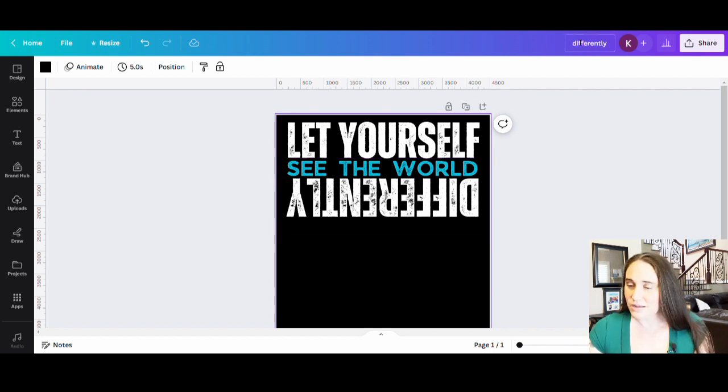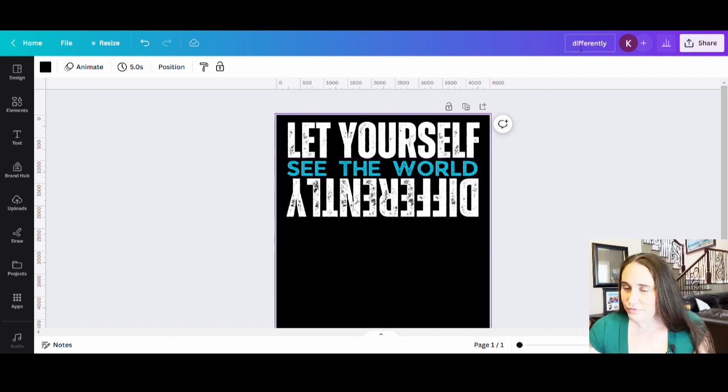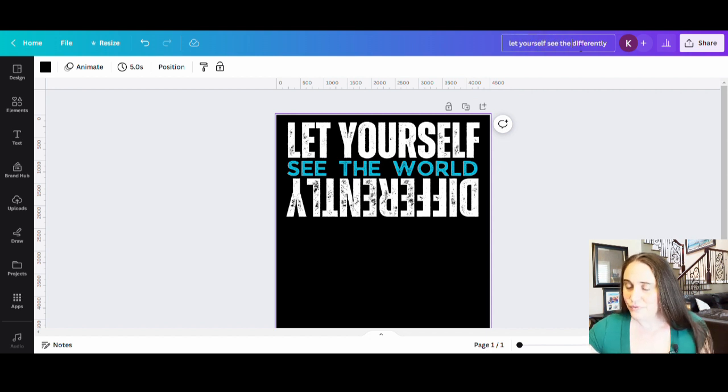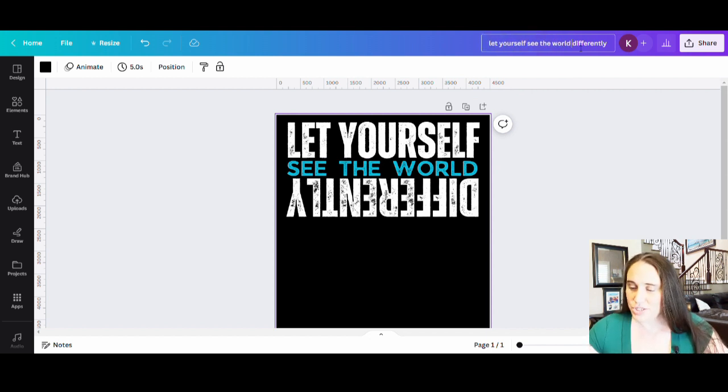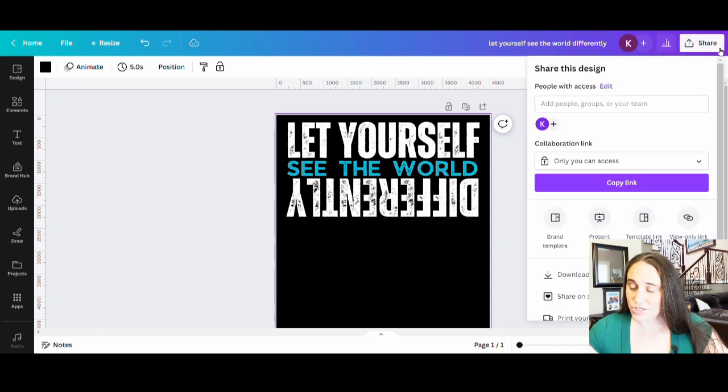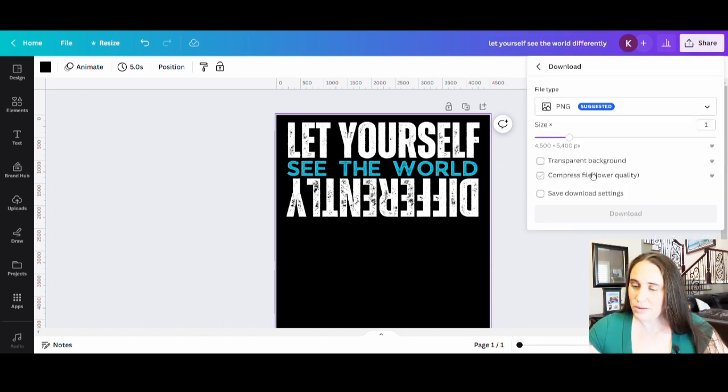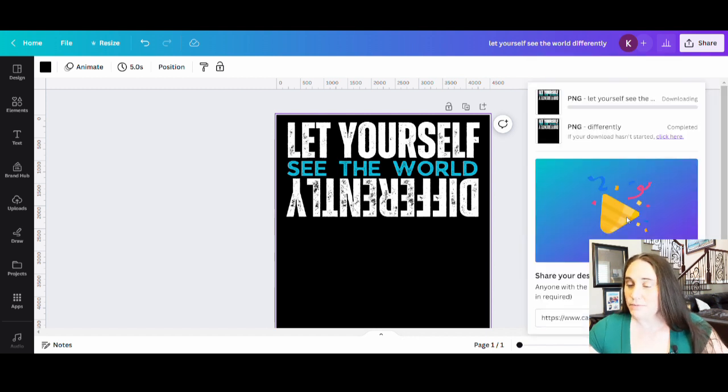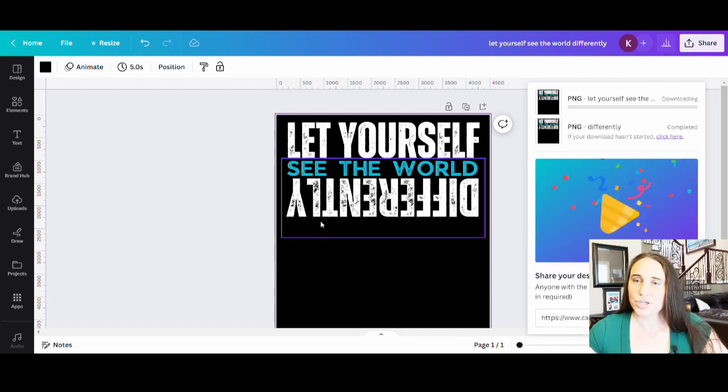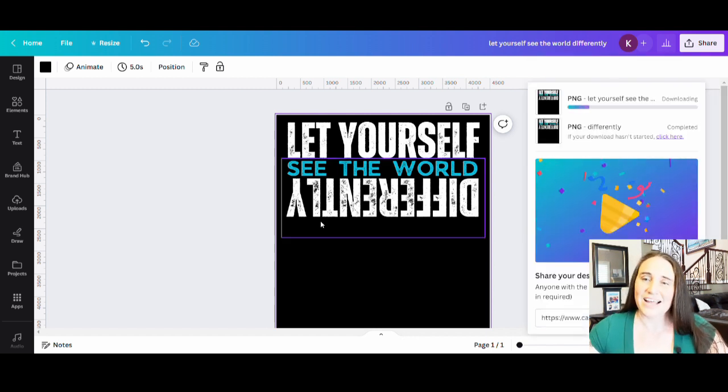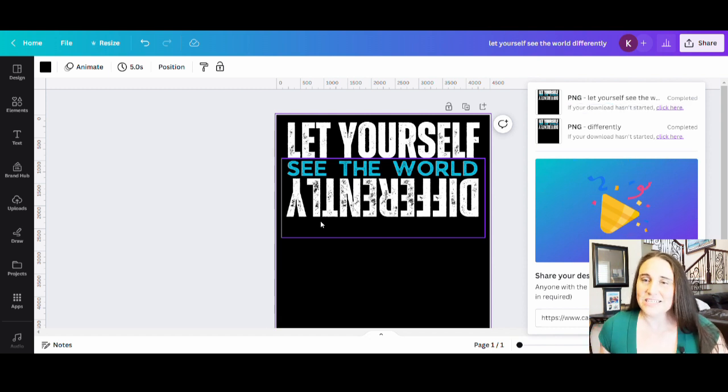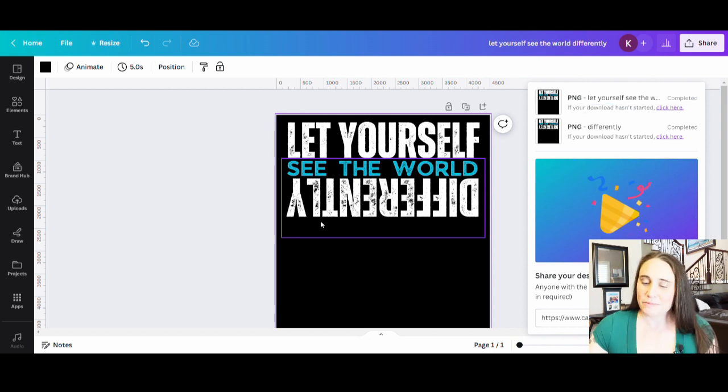So I'm just going to go ahead and title this up here. Let yourself see the world differently. It is ready to go. I hit share, download. It's a transparent background, PNG. And now this design is ready to go ahead and put up on a shirt. And I did that in under five minutes. So that is how quickly you can do a single design if you know what you're doing.